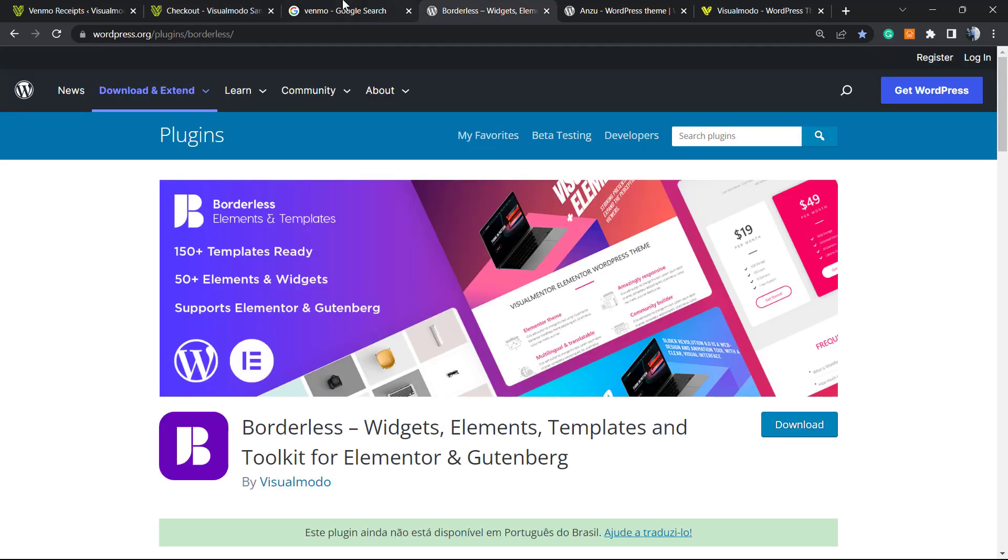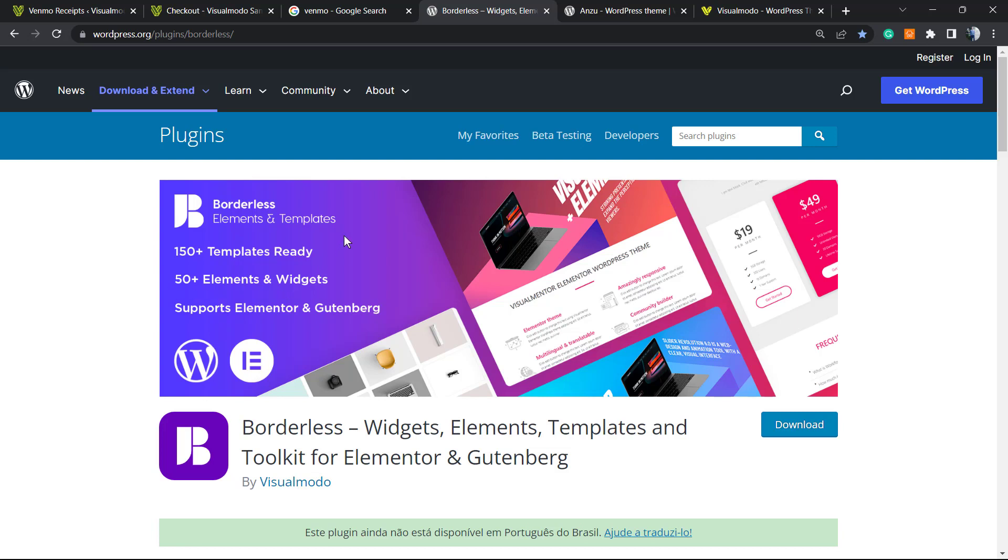Don't forget to check out our Borders WordPress plugin in order to gain widgets, elements, templates, and tools to build your site using Elementor or Gutenberg. And even pre-built websites that you can import with a single click and start with a ready website. To install this plugin, just go to our WordPress dashboard, Plugins, Add New, search for Borders, click on Install and Activate.